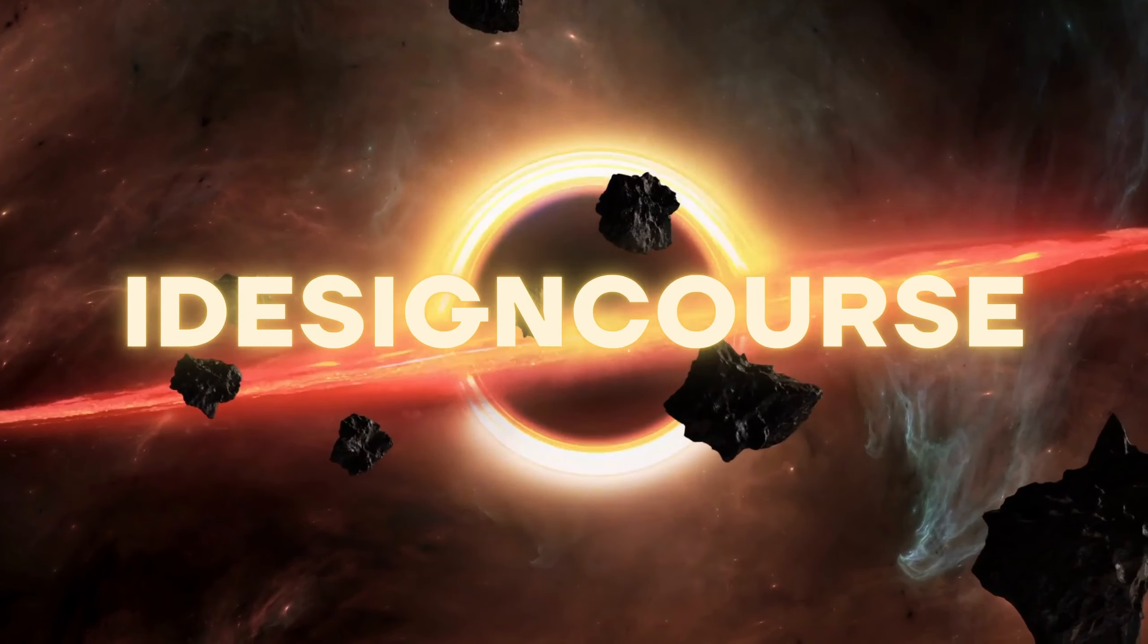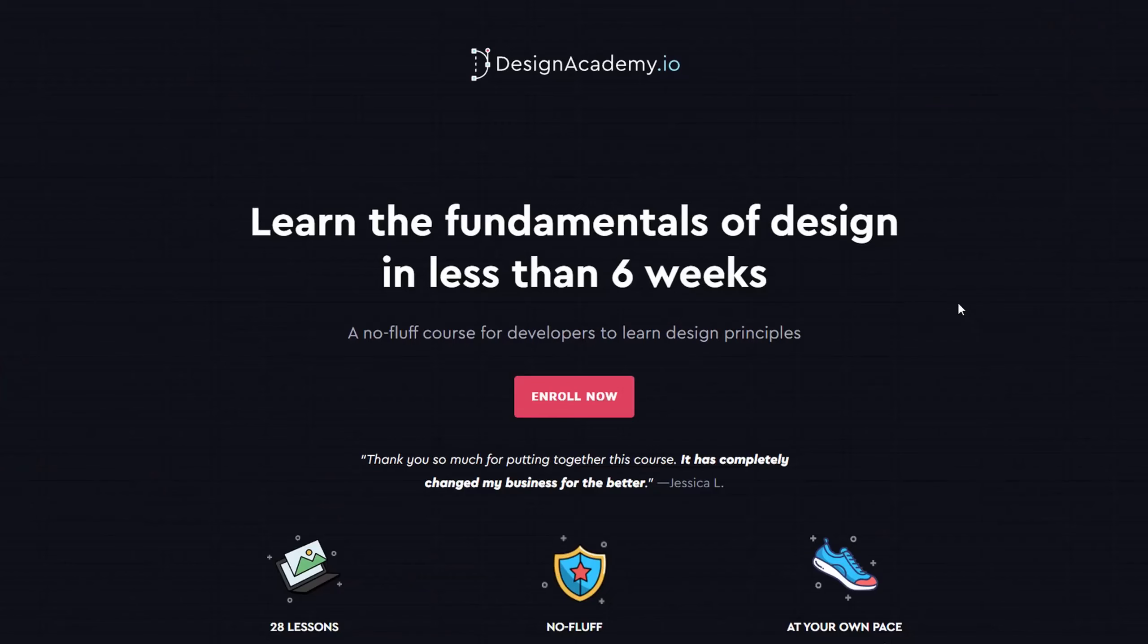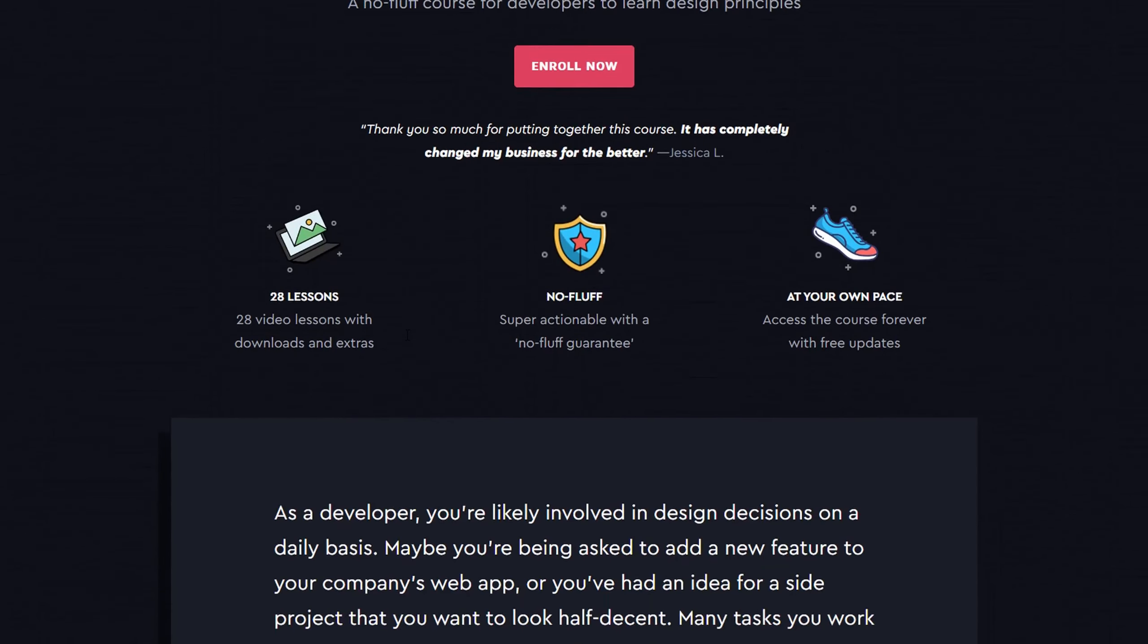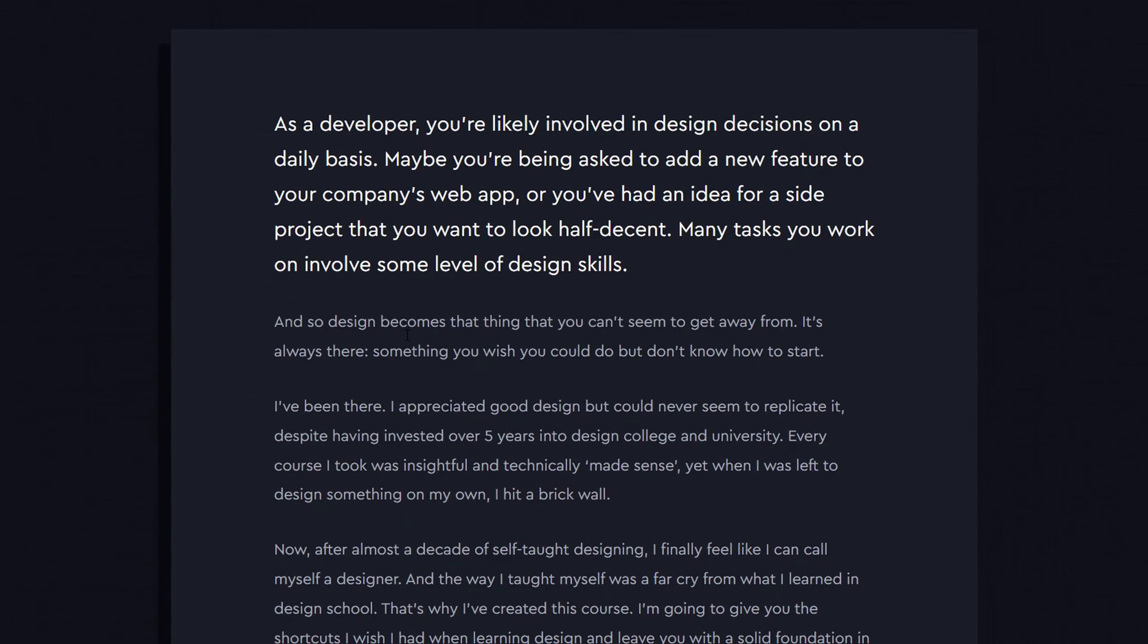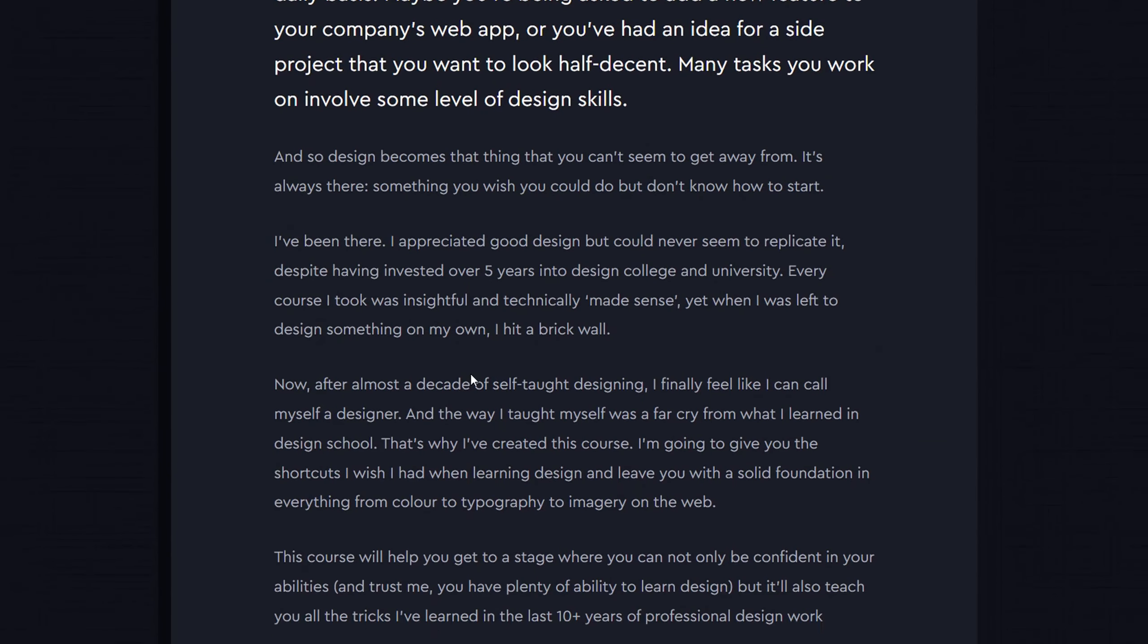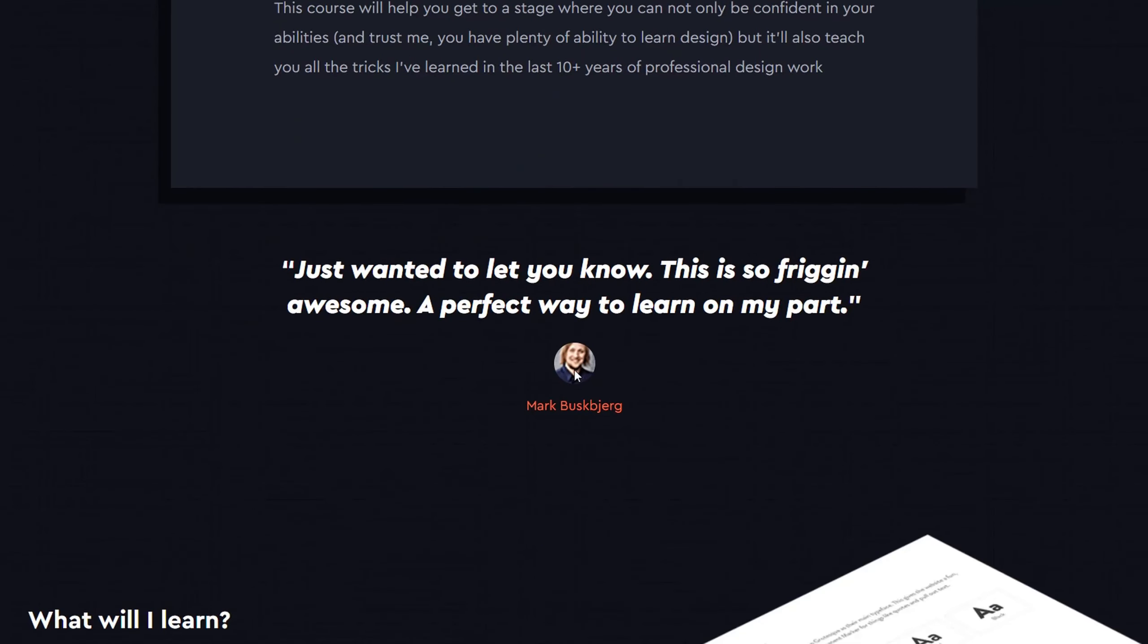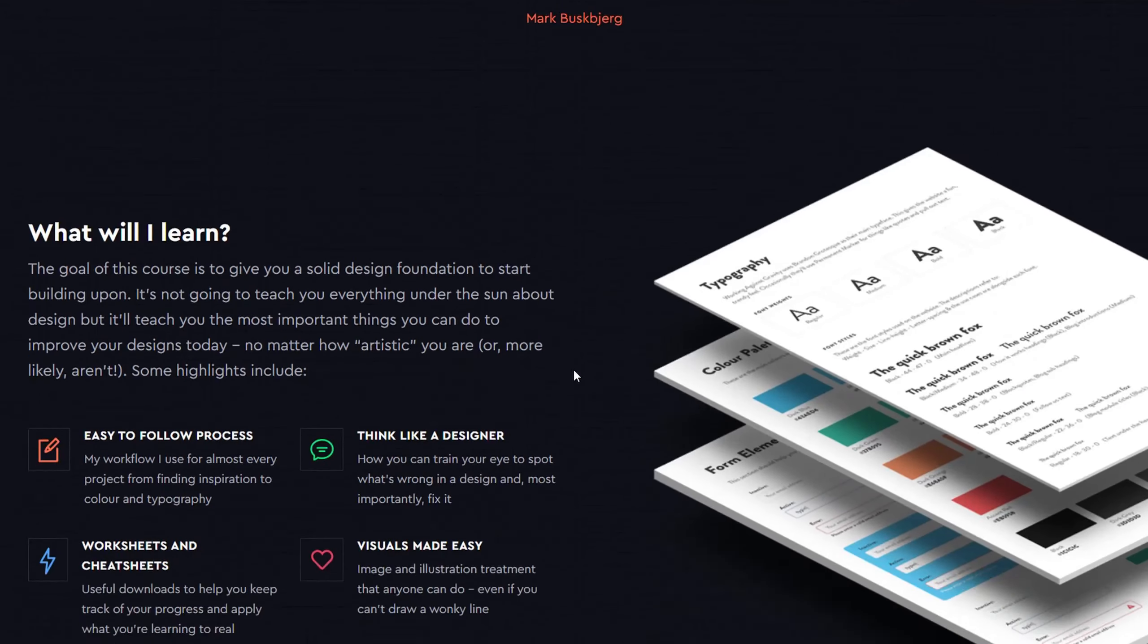iDesignCourse. Design Fundamentals by Laura Elizabeth. Learn the fundamentals of design in less than six weeks.